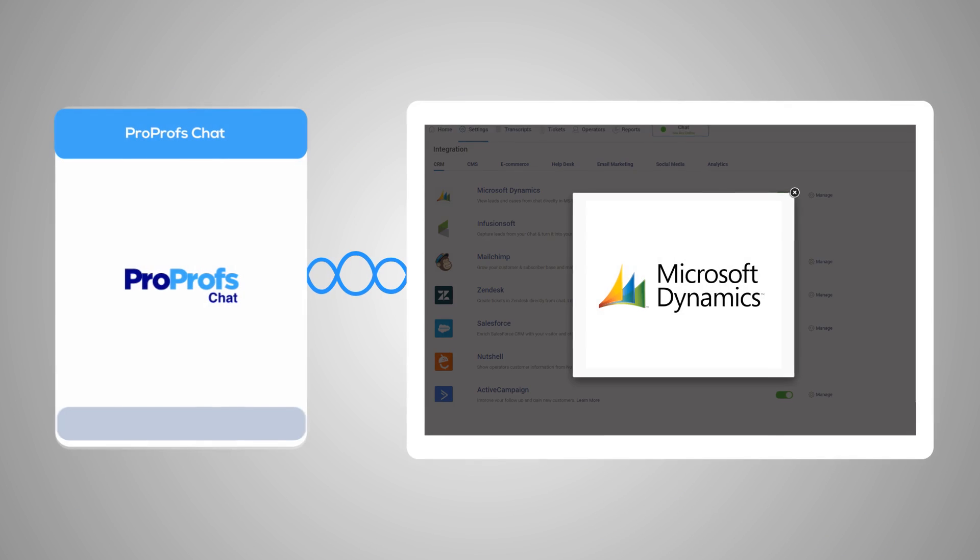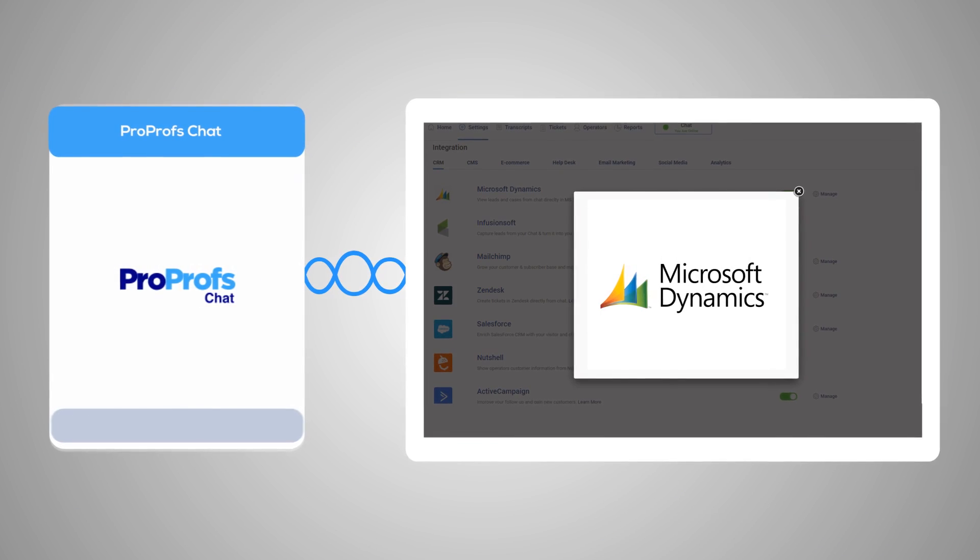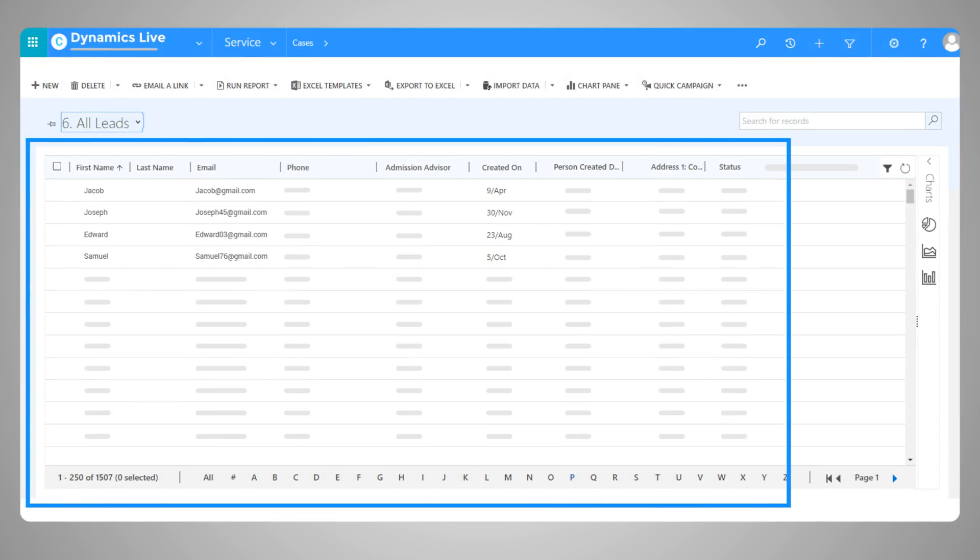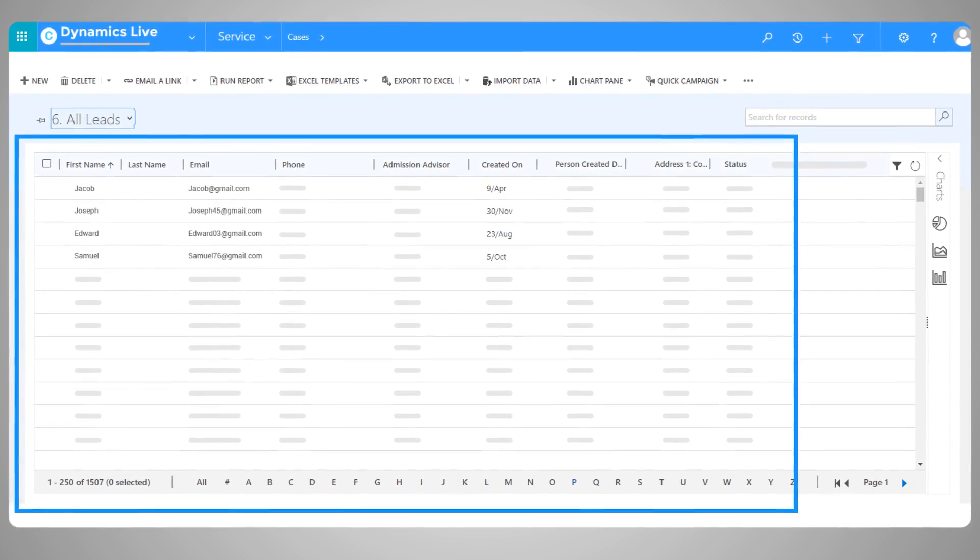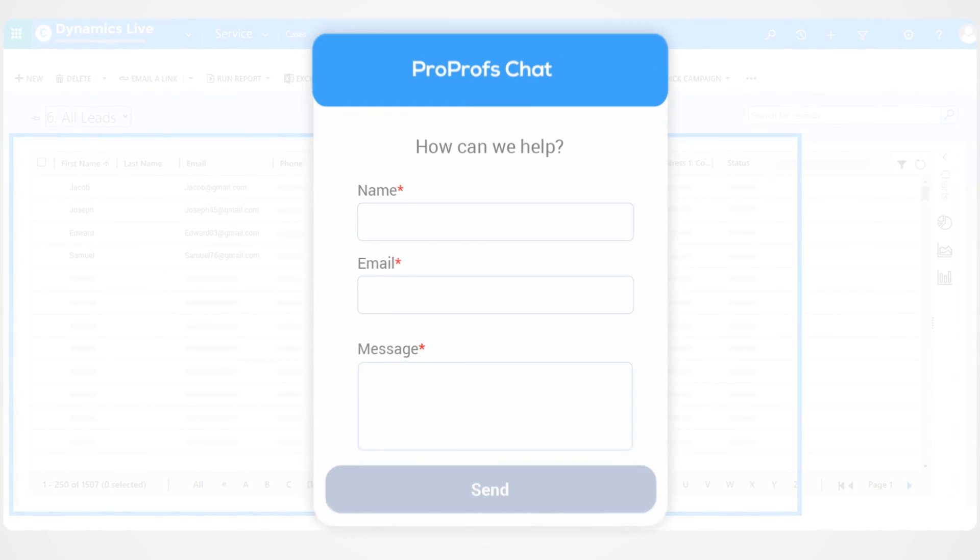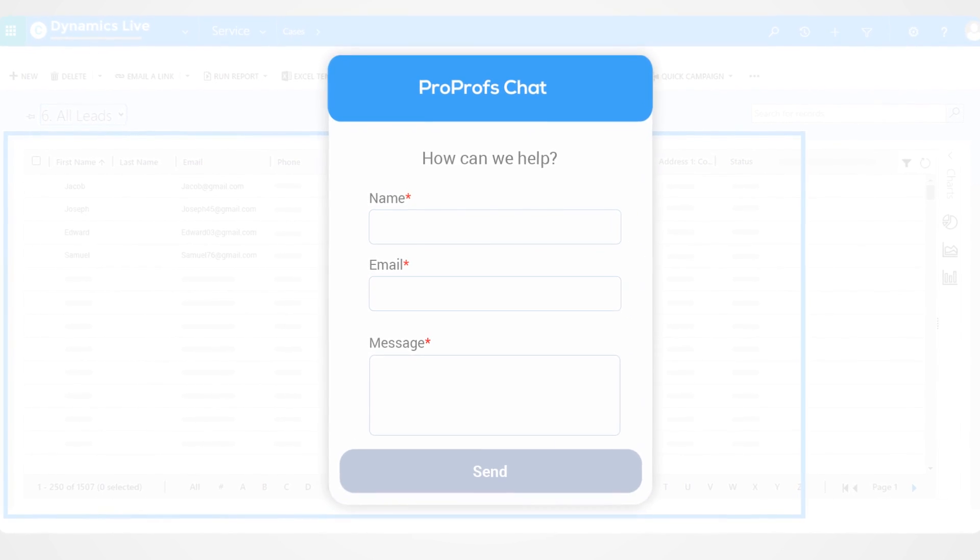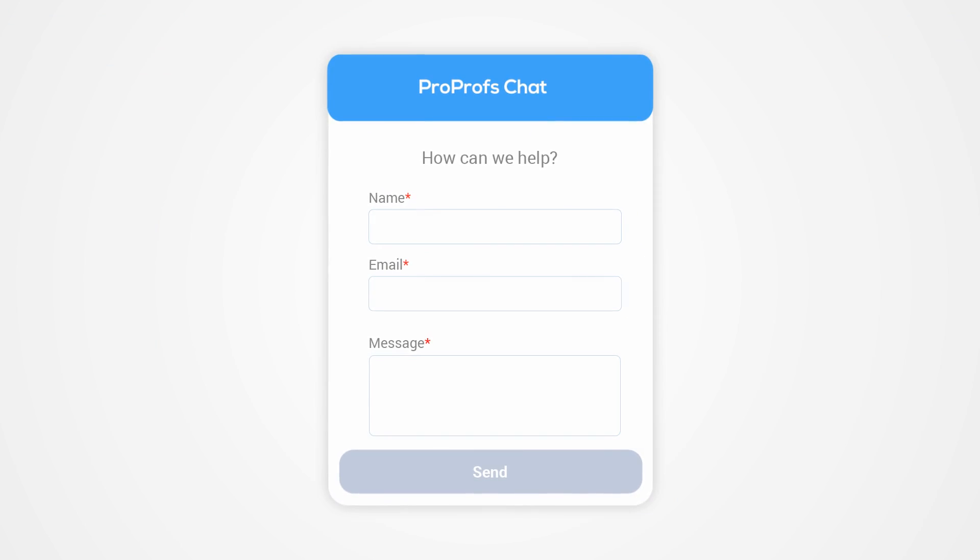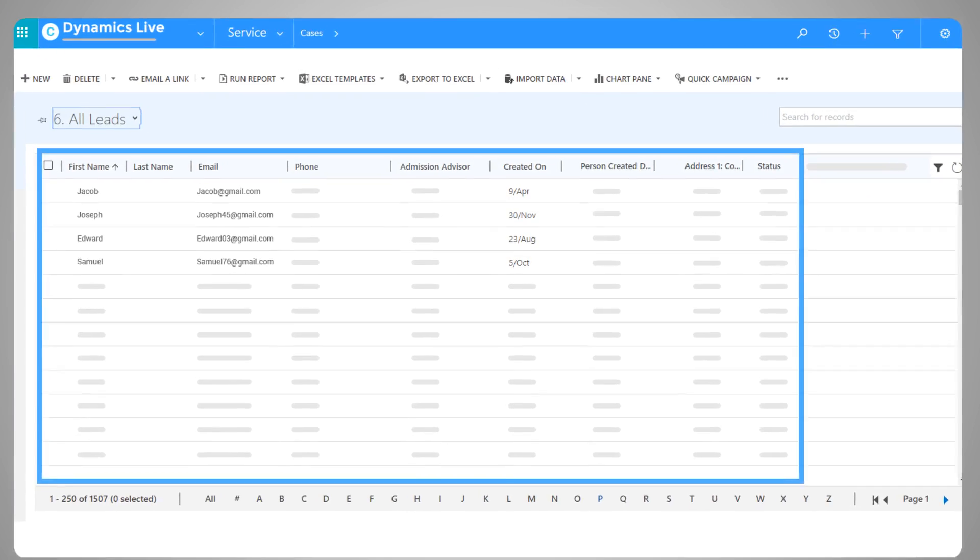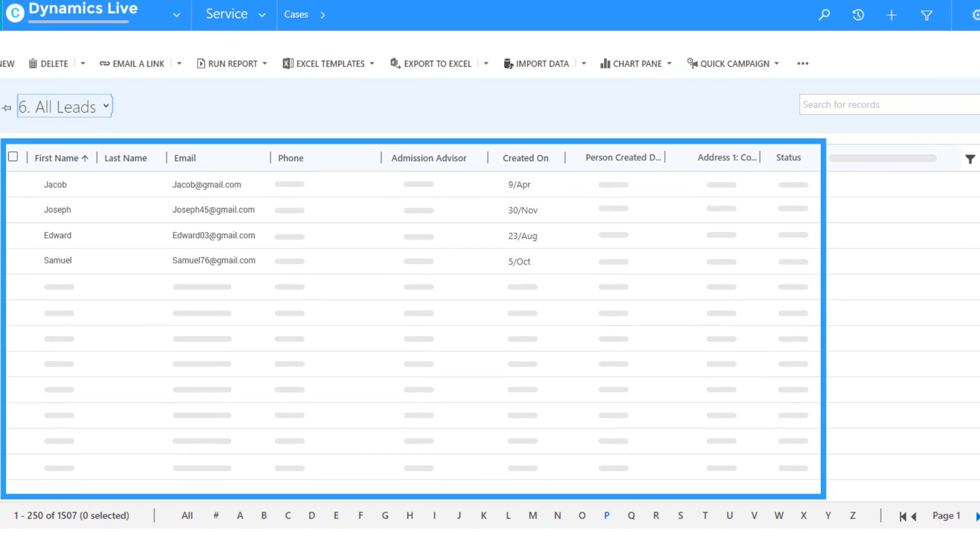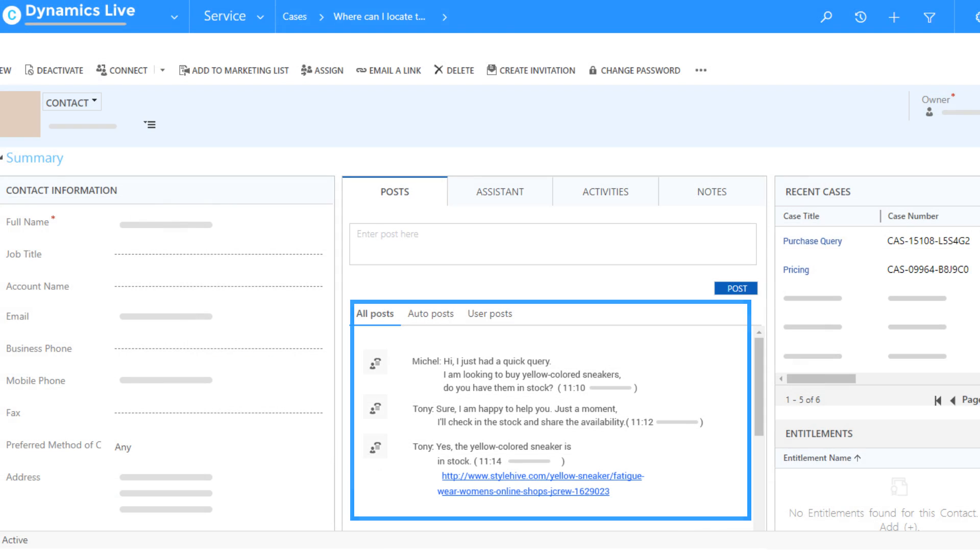The integration also helps you reduce the time and cost of data capture. Once a visitor fills in the pre-chat form, the lead automatically gets stored in the CRM along with the chat transcript.